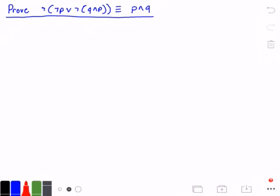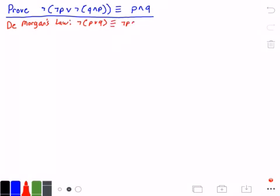First, we'll use De Morgan's Law to rewrite the expression. De Morgan's Law states that not (P or Q) is logically equivalent to not P and not Q. So we rewrite our expression and get not not P and not not Q.